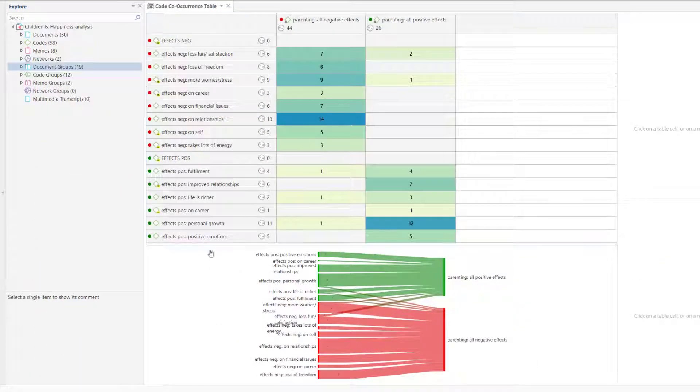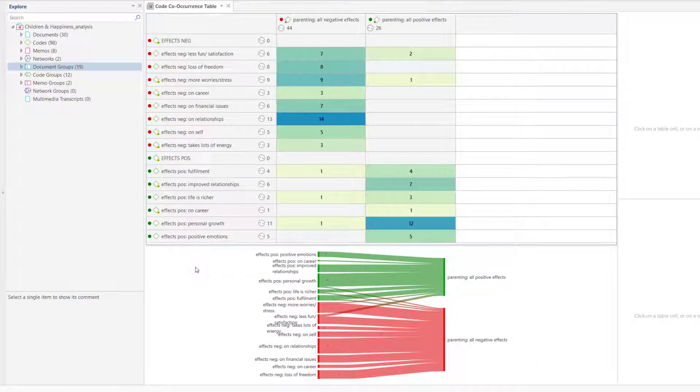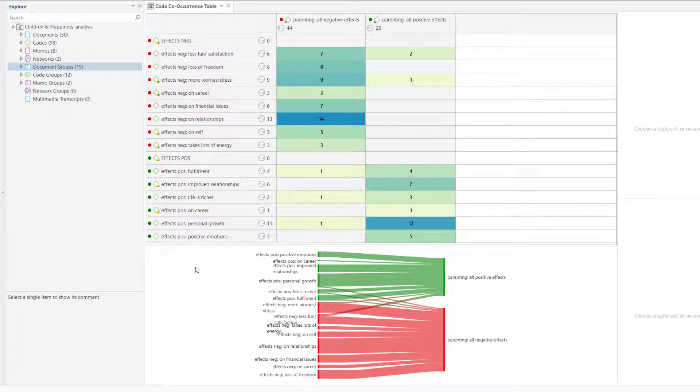Let's take a look at how global filters can be applied to tables. Here we see an analysis in the Code Co-Occurrence table. The results reflect the data of the entire project.